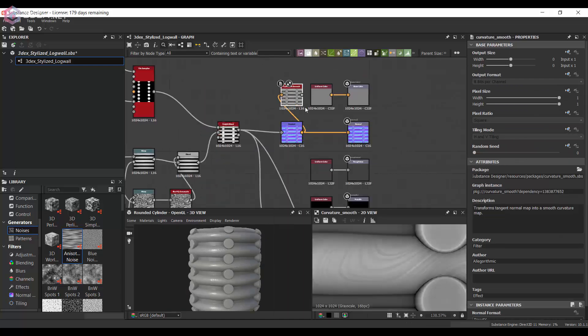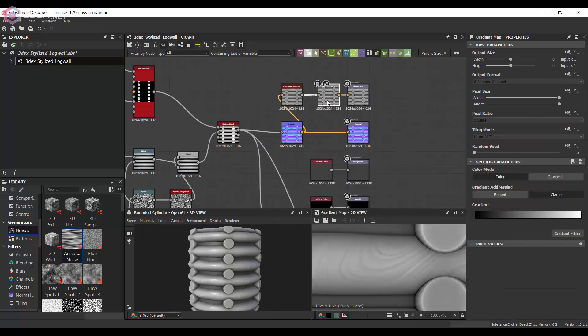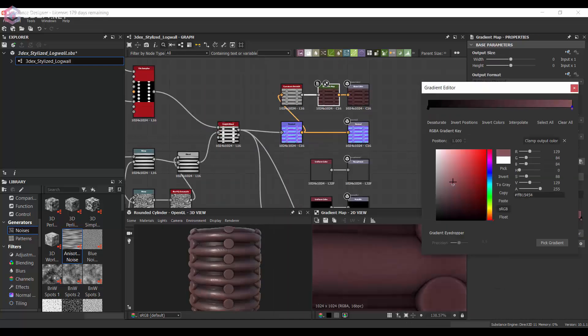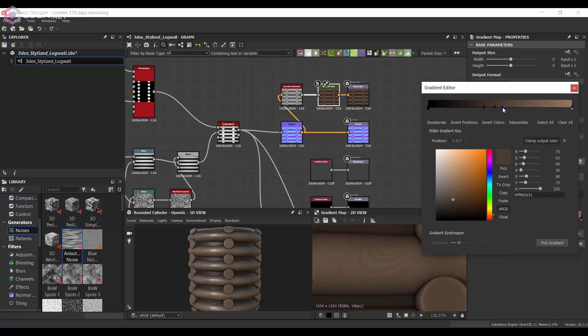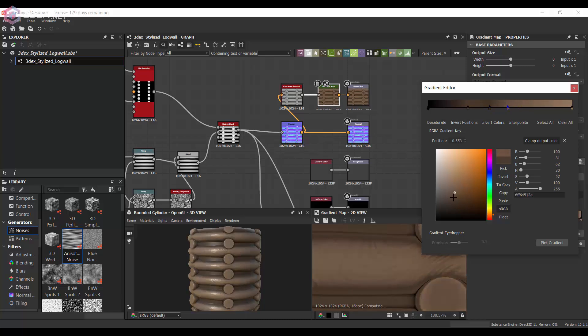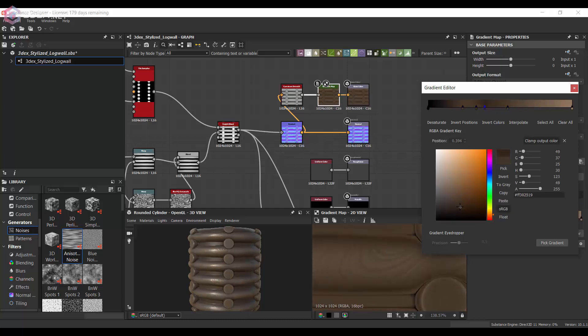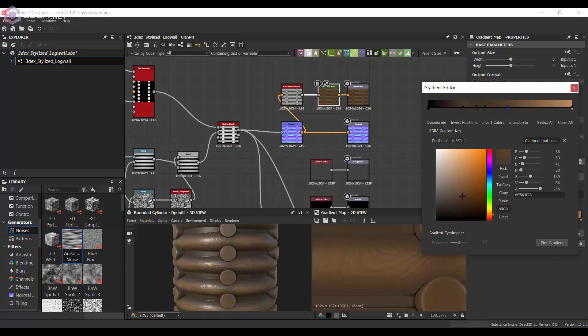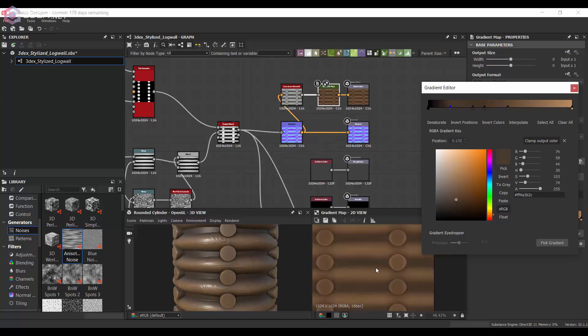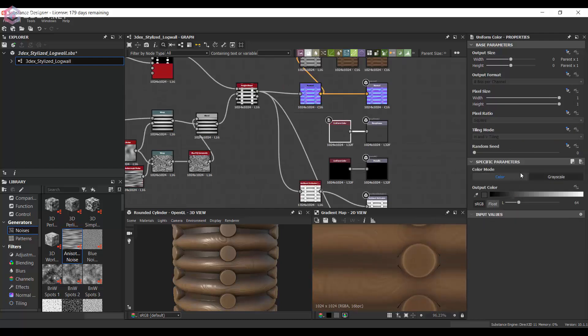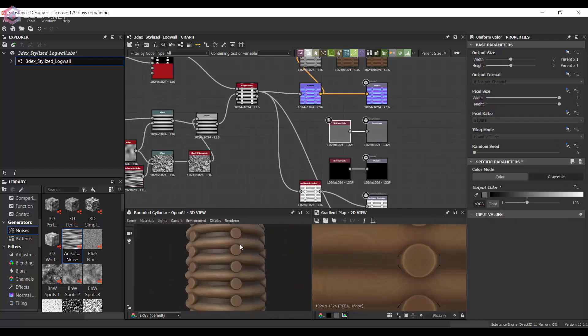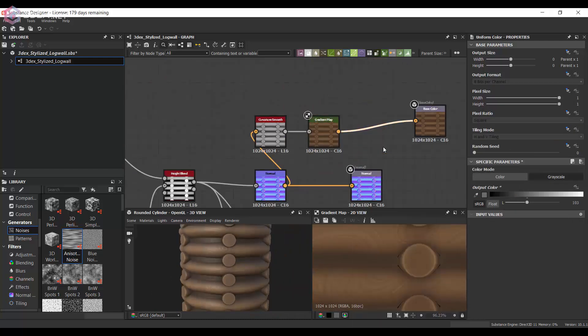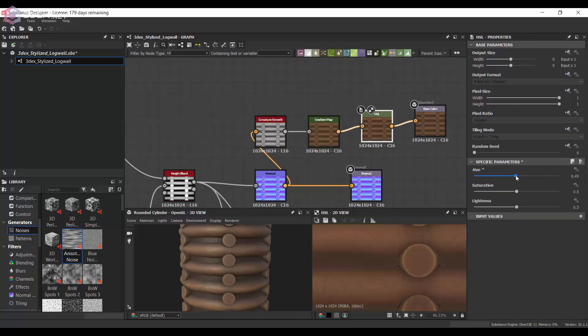And then for the color I'm going to use the curvature smooth map and then just kind of choose some colors here for the wood. I usually go really saturated for stylized materials so I'm also going to use an HSL node here too.